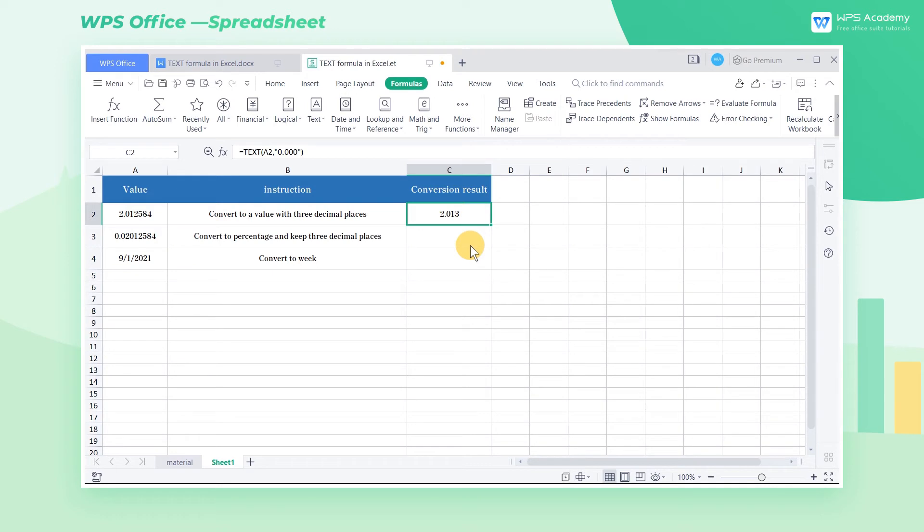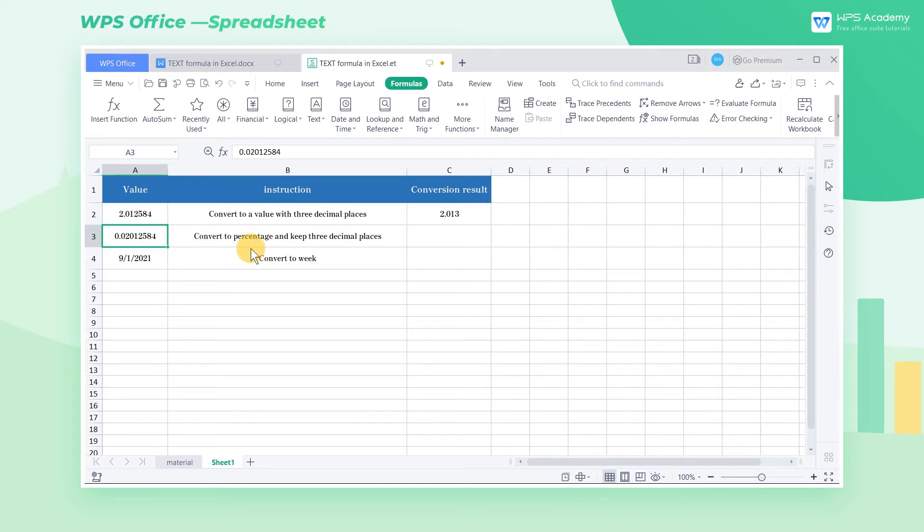Here is another case. If we want to convert the value of cell A3 into a percentage with 3 decimal places, the same format as 0.000%, the TEXT formula can also be helpful.